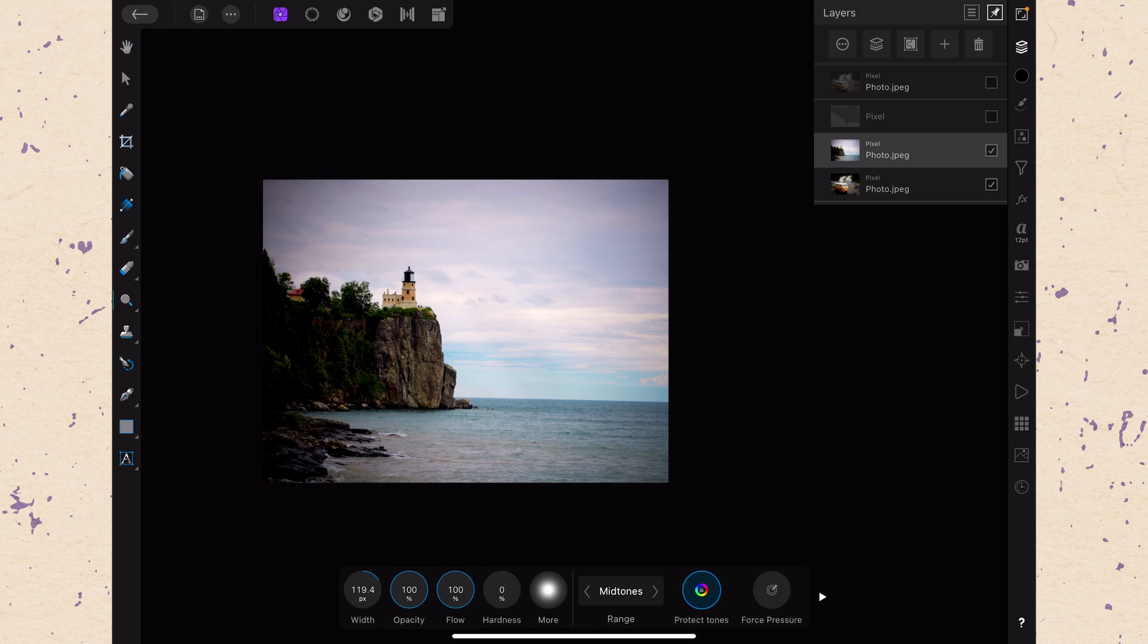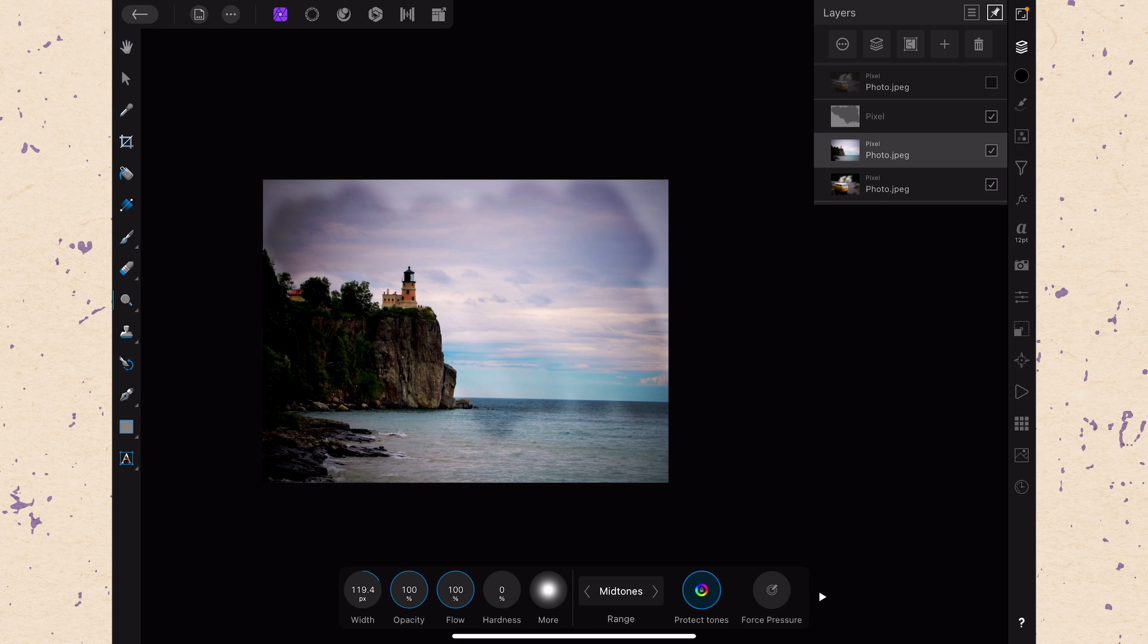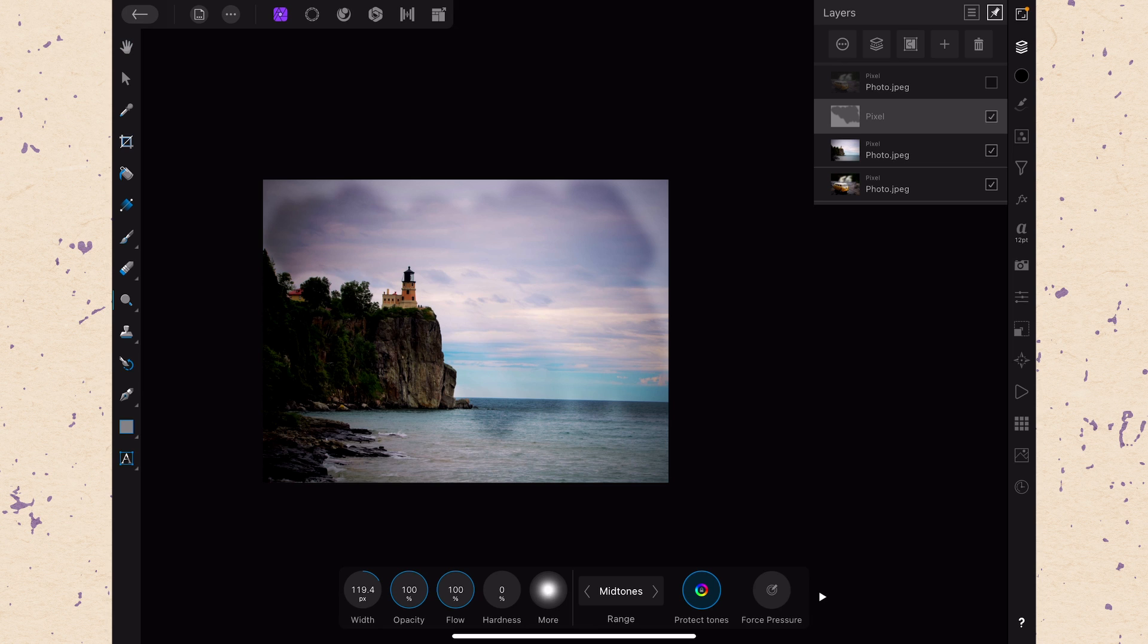So of course the option to change that is to actually go ahead and we'll turn on this pixel layer that we burned before. You can see that it's dark. So this is a 50% gray layer and when we burned on it, it just darkened those parts but we were able to turn it off because it's a separate layer. We can do the same with the dodge.